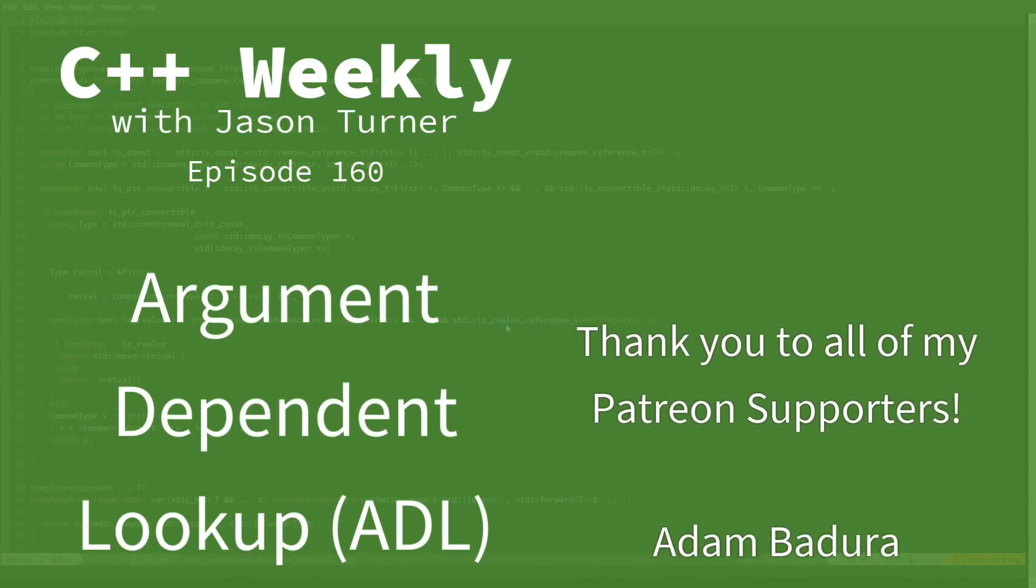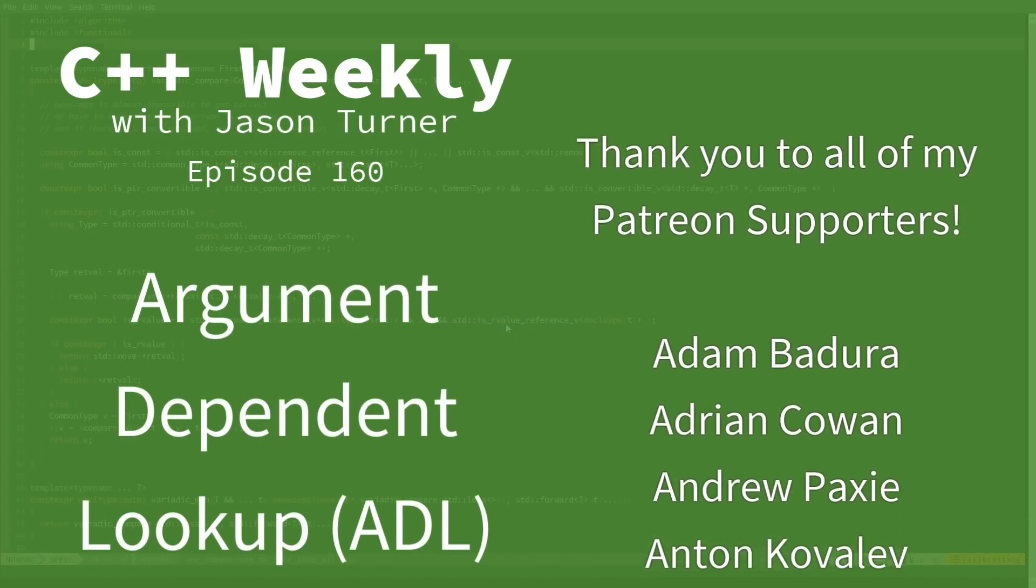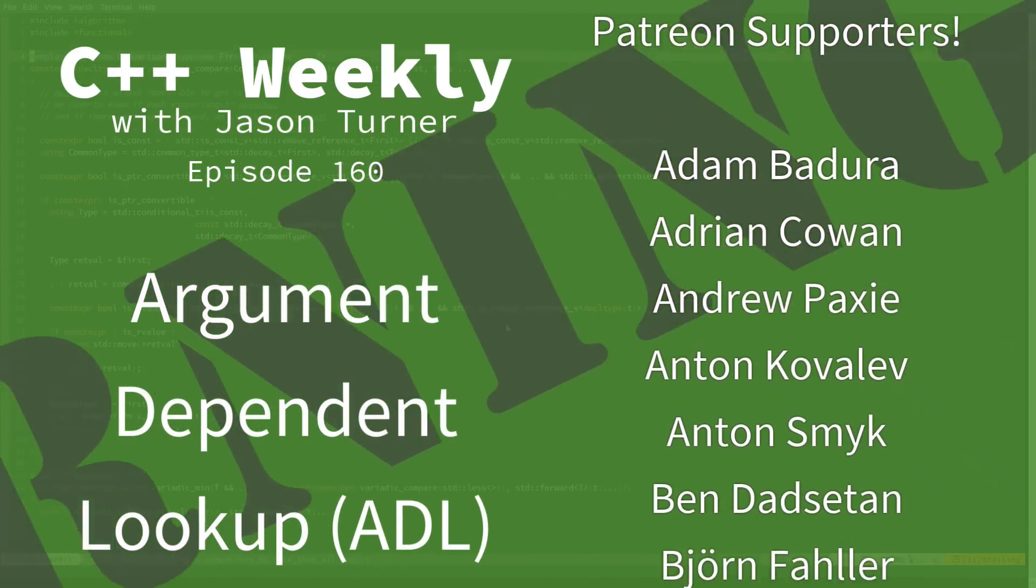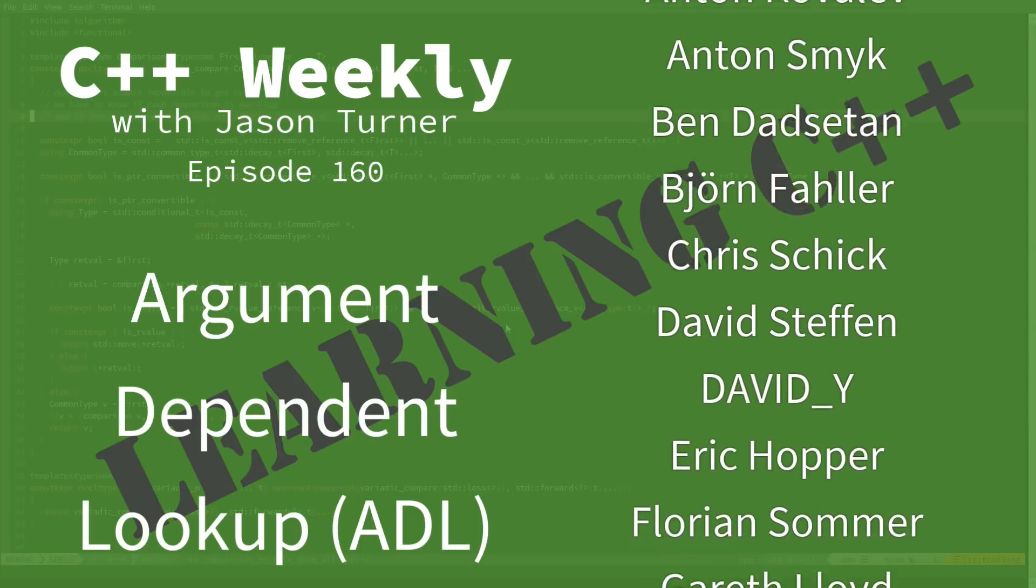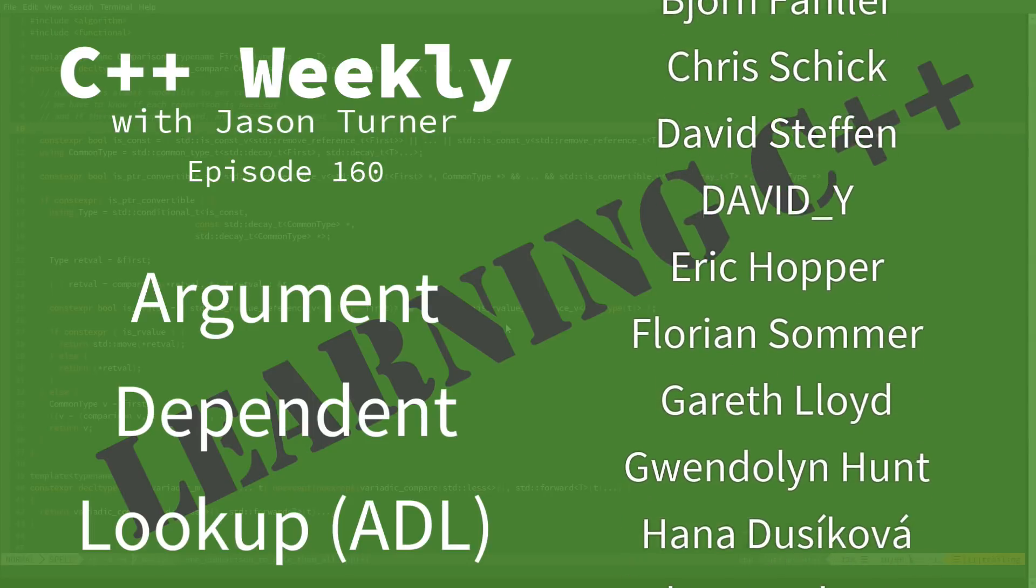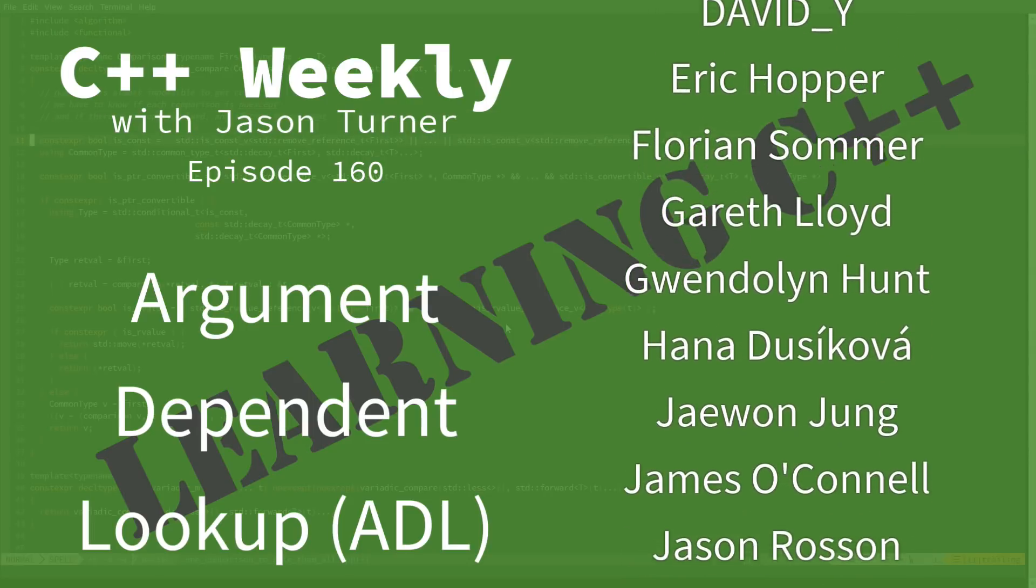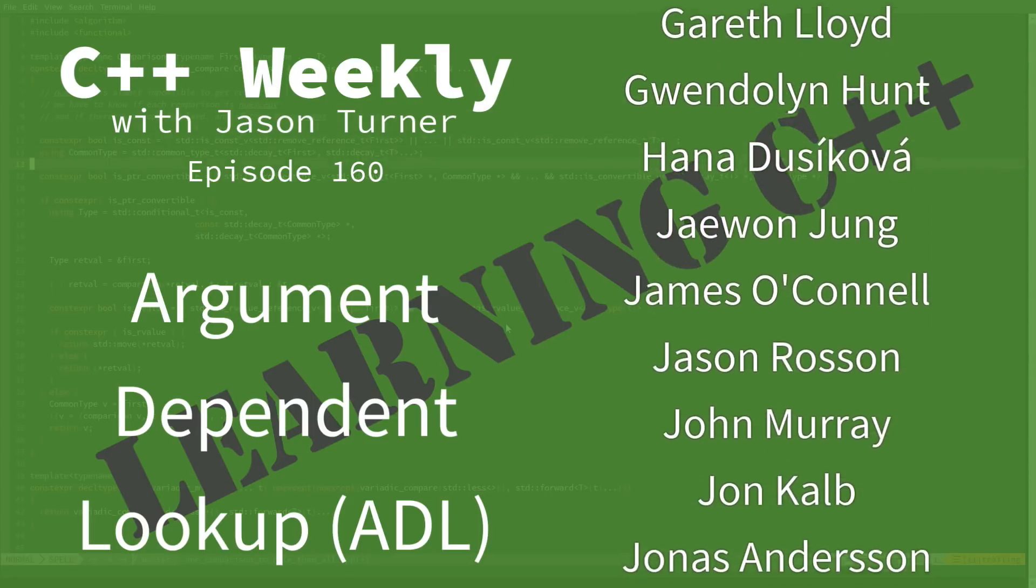Hello, and welcome to C++ Weekly. I'm your host, Jason Turner. I'm available for code reviews, contracting, and on-site training.